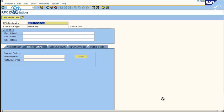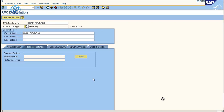Now, because the LDAP system, Active Directory system, is going to be a third party system, the connection type will be TCP IP type. So the connection type is T. Give the description, whatever description you want to give, and then hit the enter key.